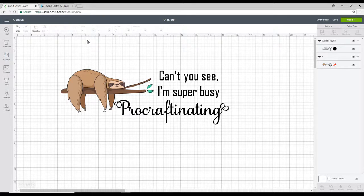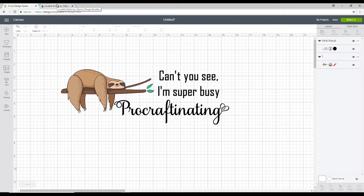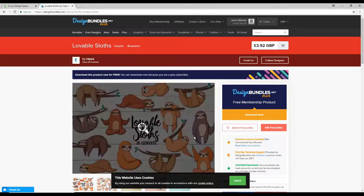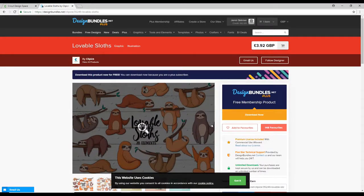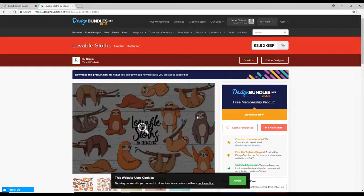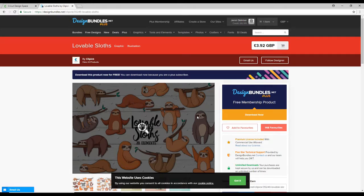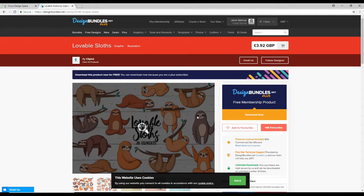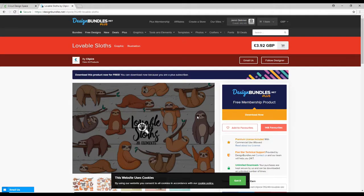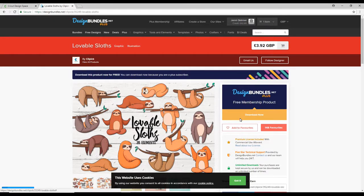So in terms of the image we're going to go to Design Bundles and you can see there's this beautiful sloth bundle here. Now this is actually free as part of my Membership Plus but it will be available to buy if you're not a Membership Plus person. All I'm going to do is download now and it will then download it to my computer.